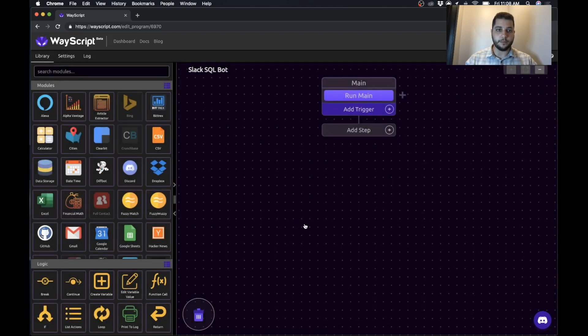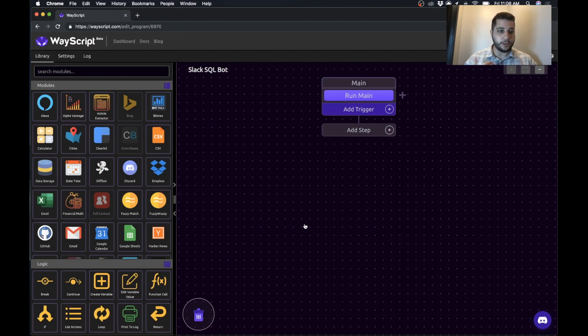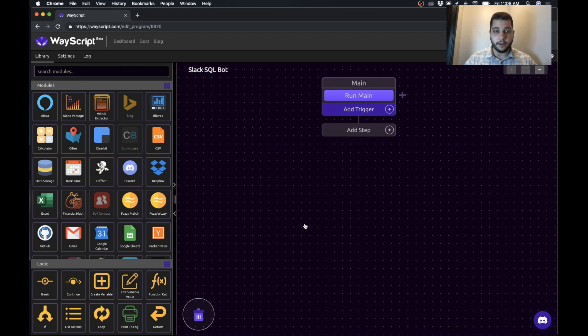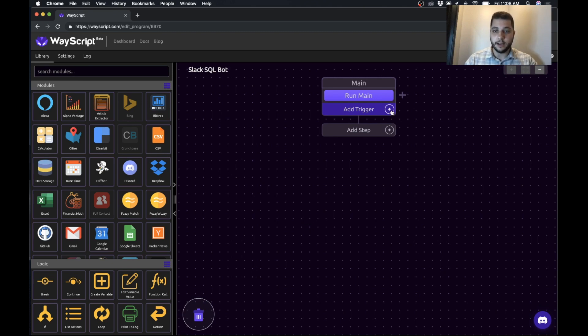Awesome. So now we are in our blank WayScript Canvas and we want to do this step by step. So the first step is we want to receive information when one of our Slack users posts a message on Slack for us to get. So we're going to do this through the trigger functionality.